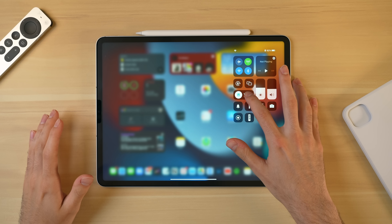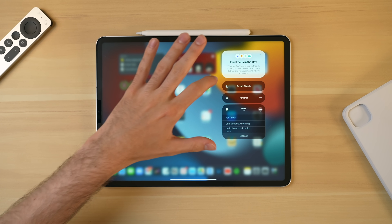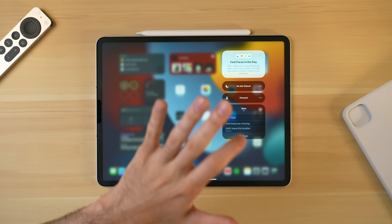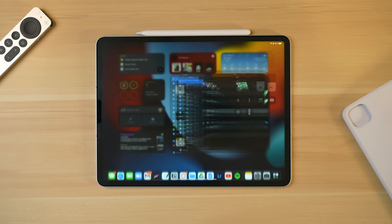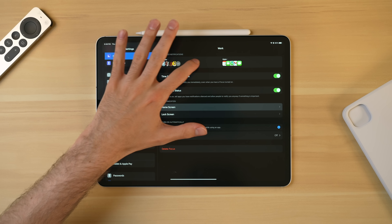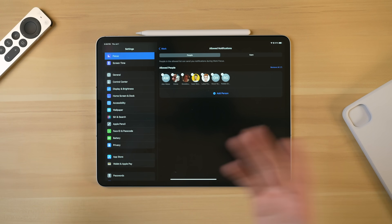First up, I want to talk about Focus Modes. You could say this is like an enhanced Do Not Disturb mode. If you hold down on the Do Not Disturb portion of the Control Center, you can see we have Do Not Disturb regular, and then we have Personal and Work. These two modes allow you to filter notifications from people and different apps, and also select particular home screens to focus on if you are working at school or at work.